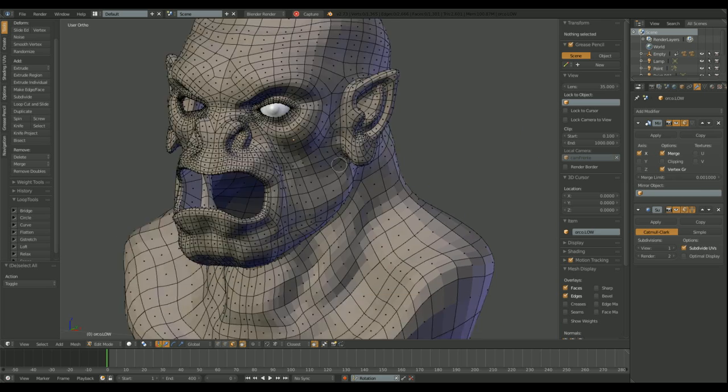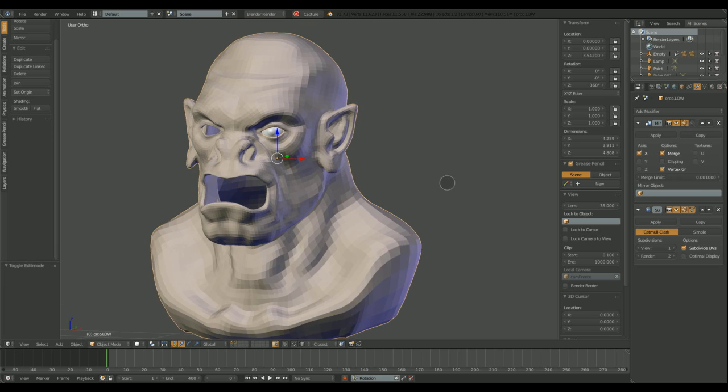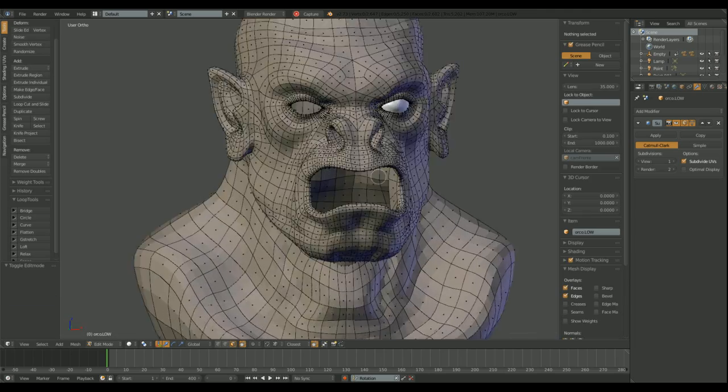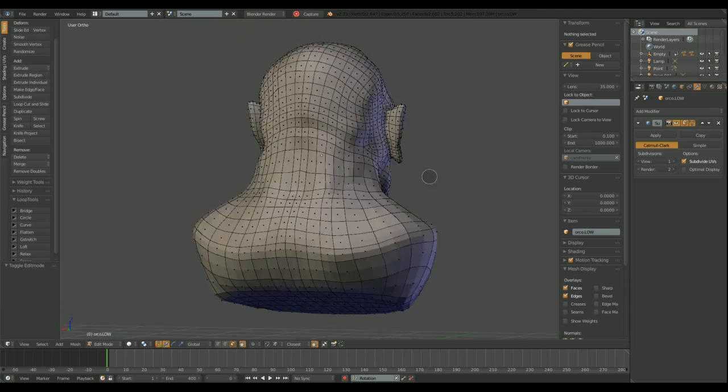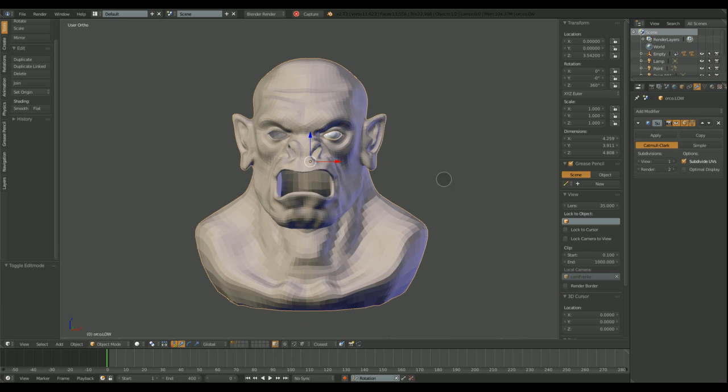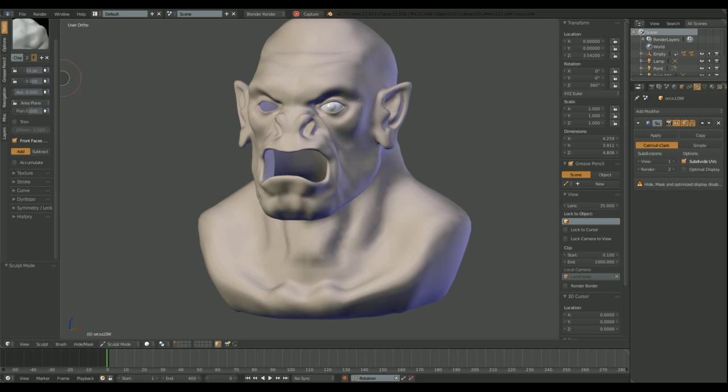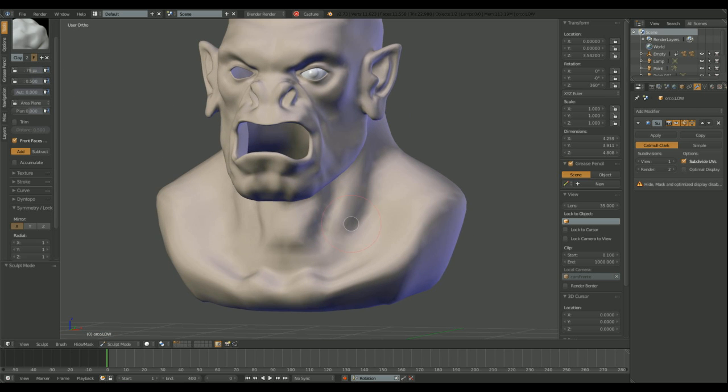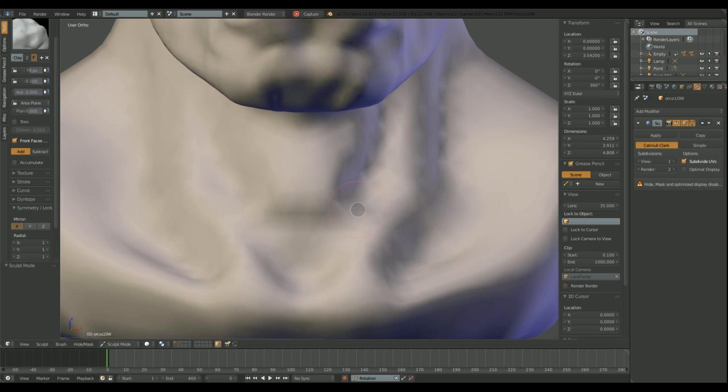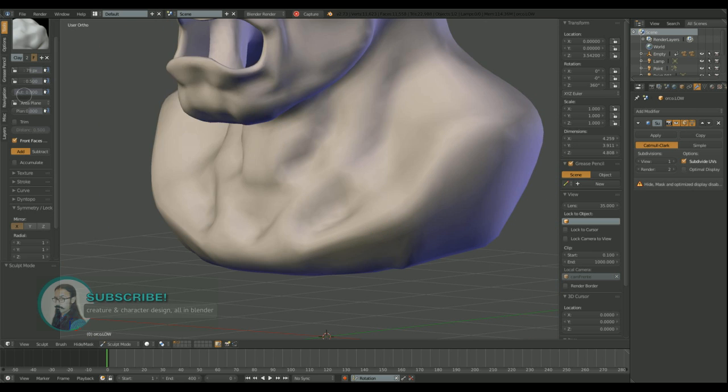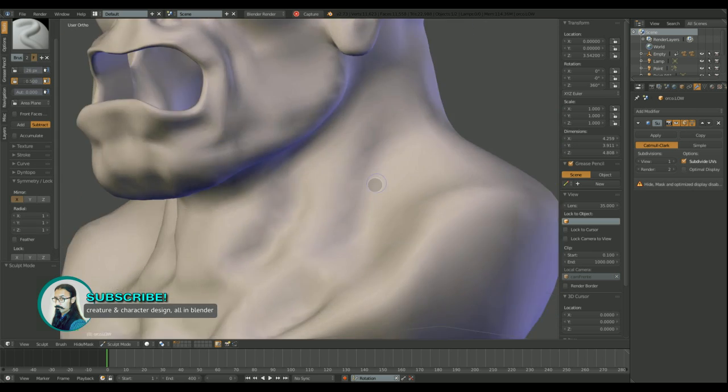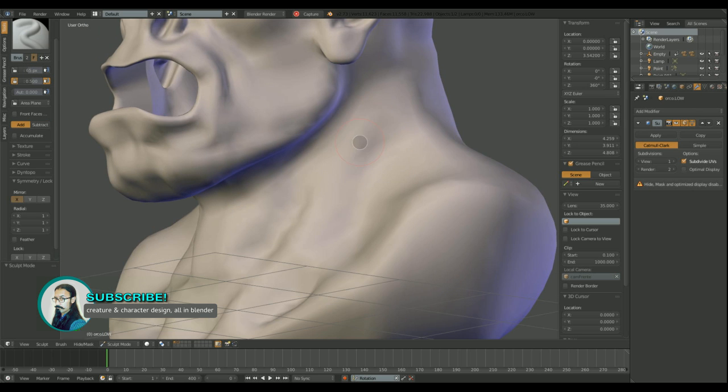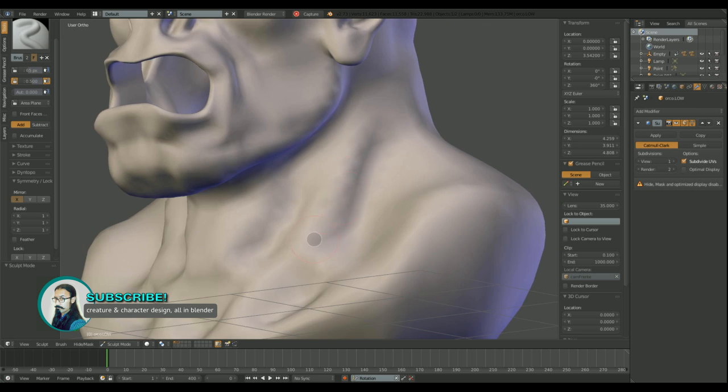Looks cleaner. Definitely looks cleaner now. Going to sculpt a little more and leave the rest to multiresolution.